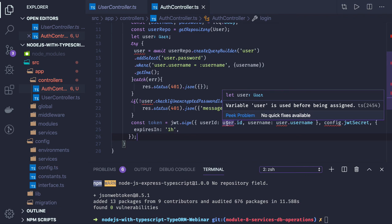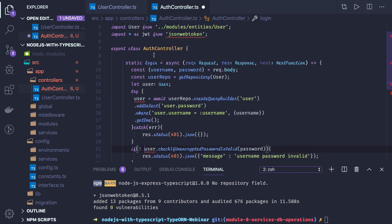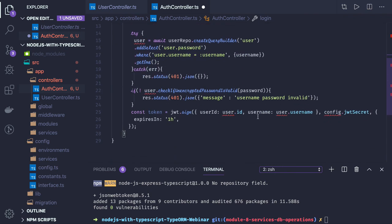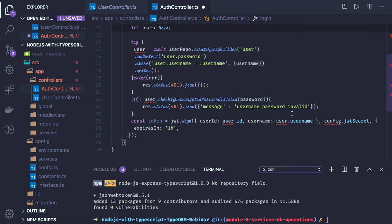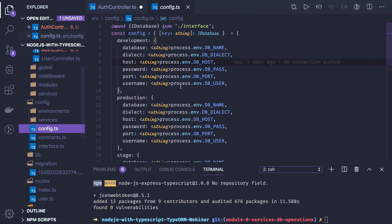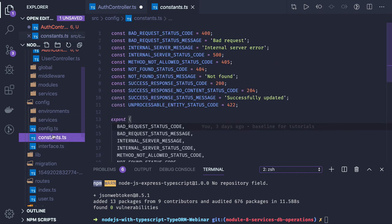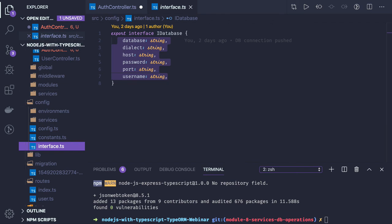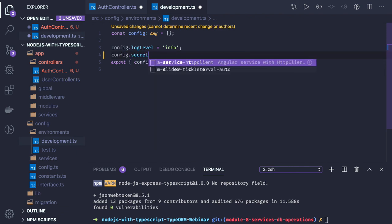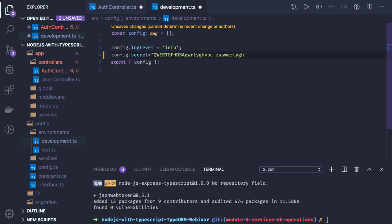In jwt dot sign we need to pass the payload and the expiresIn property. We access user dot username and config dot jwtSecret, so we also need to import the config. This constant needs to be defined in the constants or environment interface. We can have a JWT secret defined as config dot jwtSecret or config dot secret, which can be any random text.